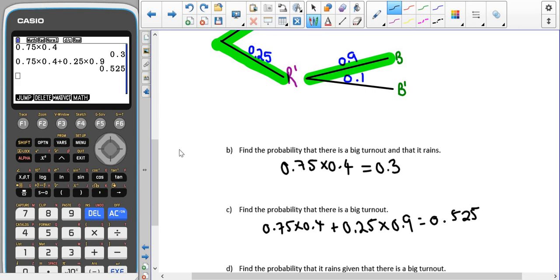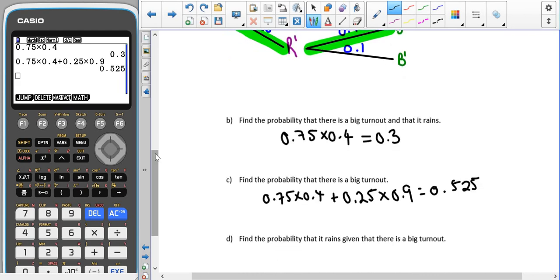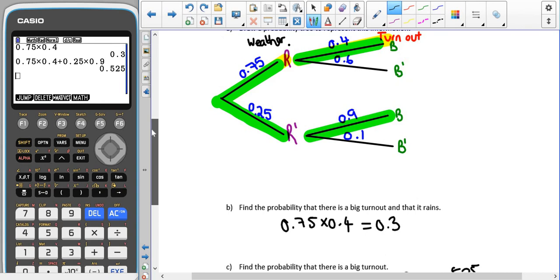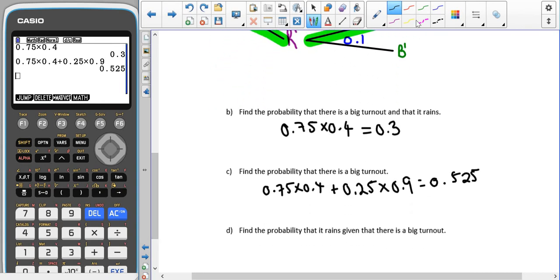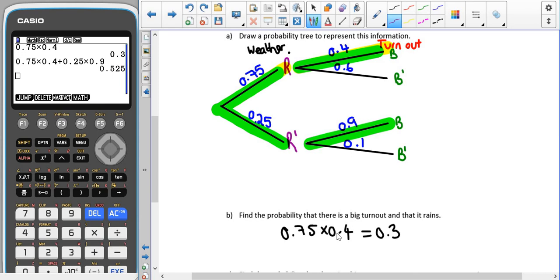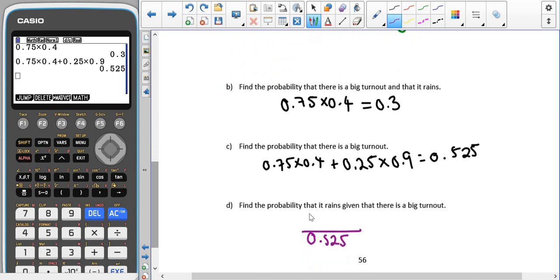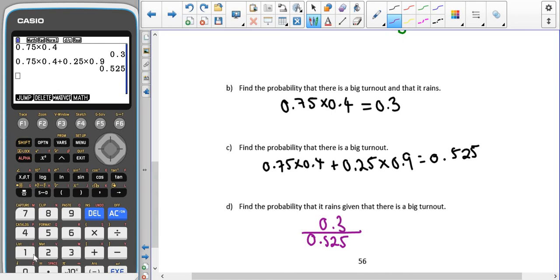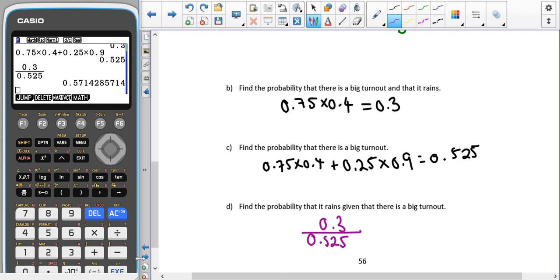For part D we're trying to find the probability that it rains given that there is a big turnout. We're only looking at the big turnout, so that means we're looking at our answer to part C. A big turnout is 0.525, and the probability that that big turnout is a rainy one is 0.3 from part B. So 0.3 divided by 0.525 gives us 0.571 to 3 significant figures.